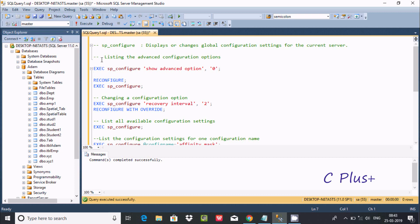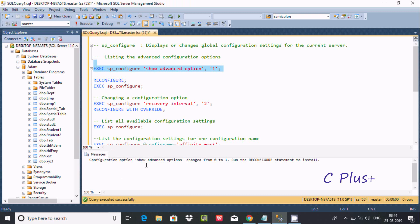The first point is listing the advanced configuration options. Here we use exec sp_configure with the 'show advanced option' setting, changing it from 0 to 1. After running this, the configuration option 'show advanced option' changed from 0 to 1. Run the RECONFIGURE statement to install the change.